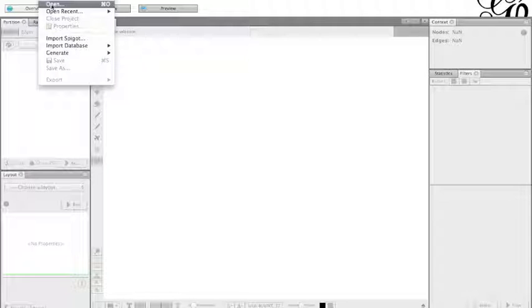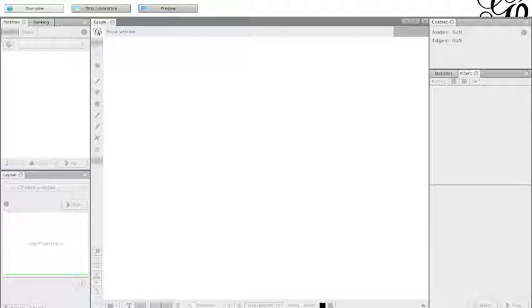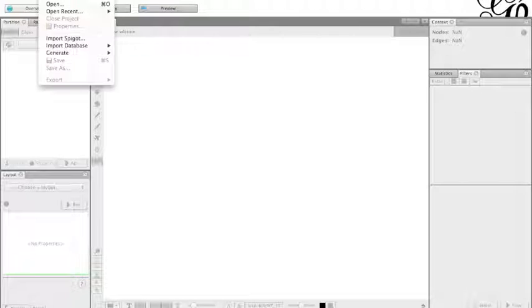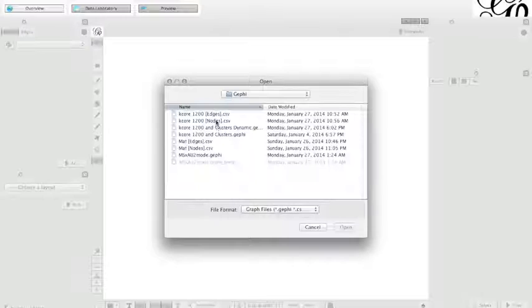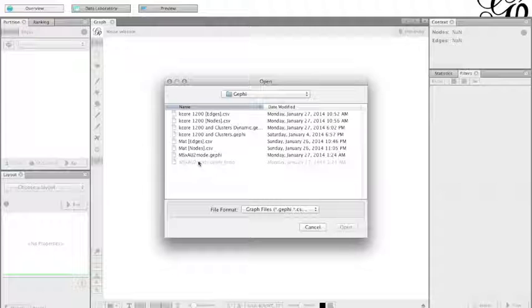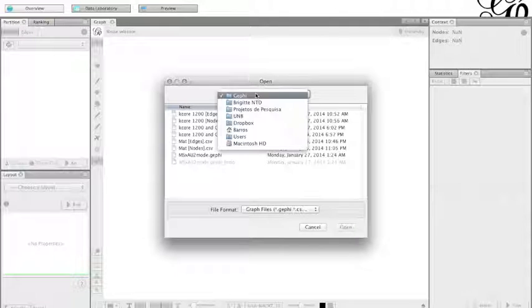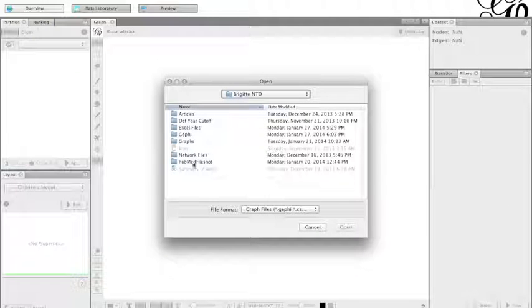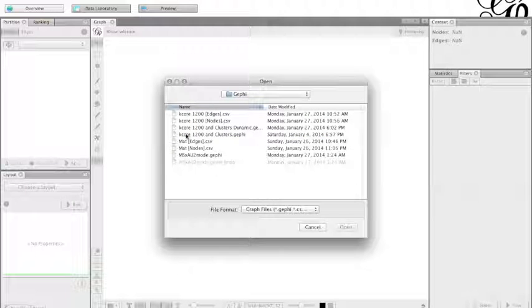You can just go over the steps. If you open up Gephi, you can go to file and then open the file. Just look for the Dropbox folder. My Dropbox folder has your name on it. Look for the Gephi folder.